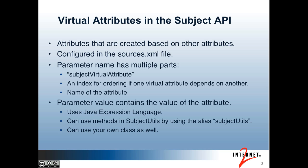The second part is an index for ordering, in case one virtual attribute depends on another. And the third part is what you'd want to end up calling the attribute. This is the name of the attribute in the subject object. Each of these three parts are separated by underscores. So that's the parameter name.